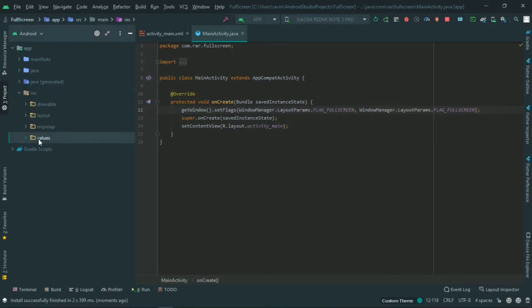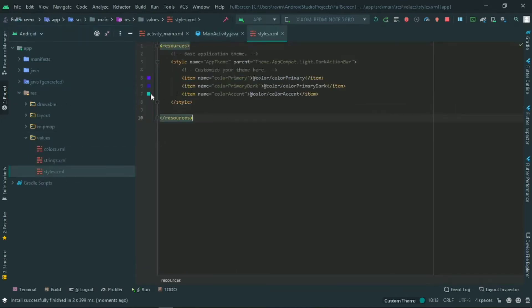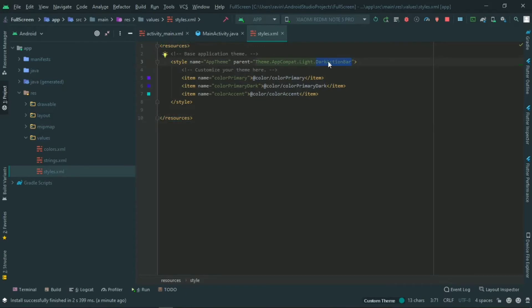To remove the title bar, go to the resources files and open the styles. There is a Theme.AppCompat.Light.DarkActionBar theme. We can see the action bar option. If you select the dark action bar, you can select 'No Action Bar'.